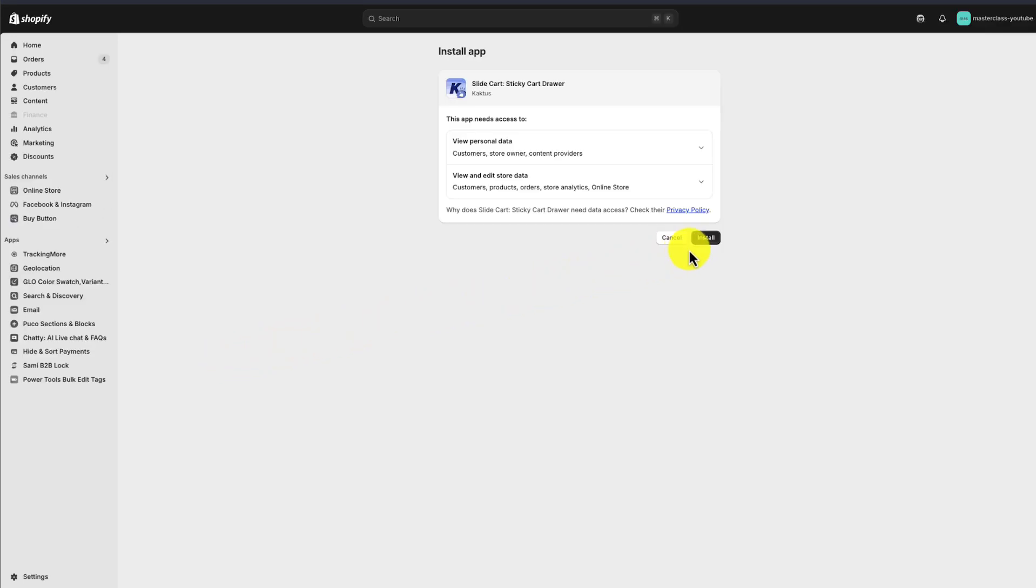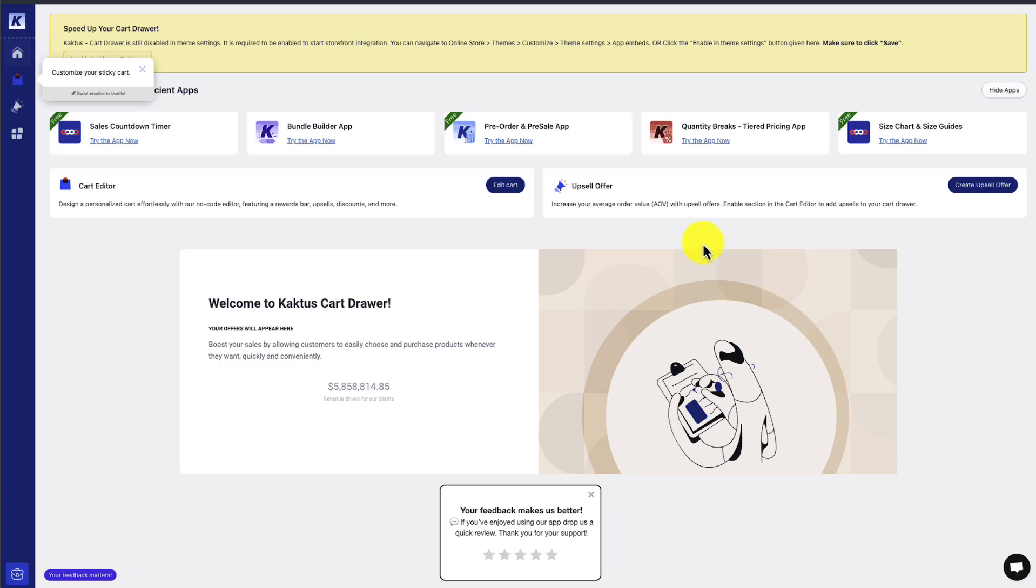First up, we're going to be brought to the Install App page. If you're comfortable with the permissions, we'll click Install. Next up, we get brought to the Dashboard here.